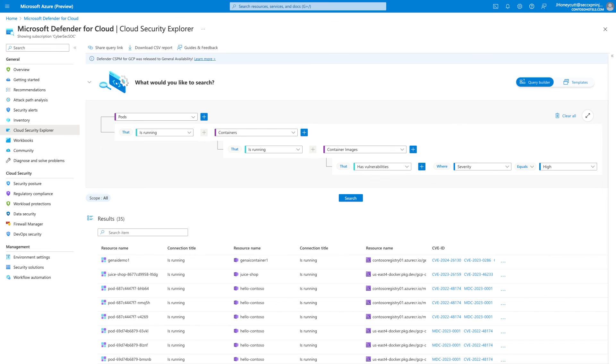All that, plus you can query the data yourself by using Cloud Security Explorer. In this query, we're looking for Kubernetes pods running images that have high-severity vulnerabilities.